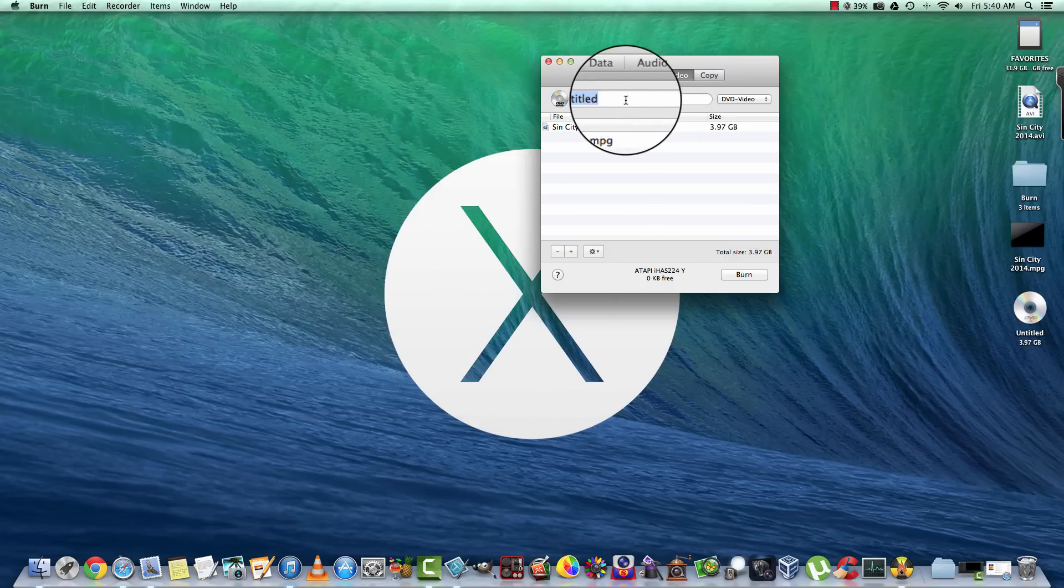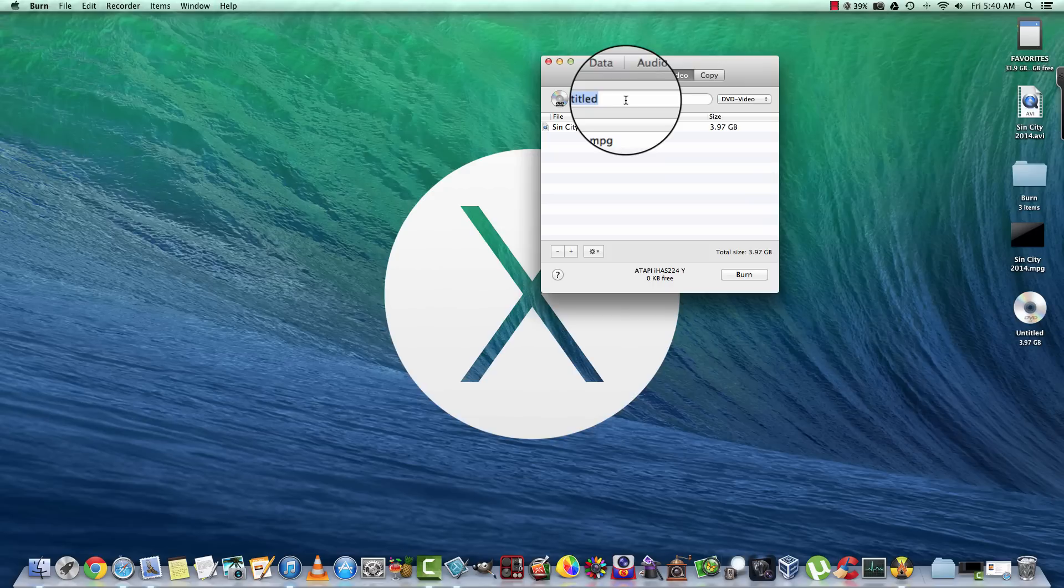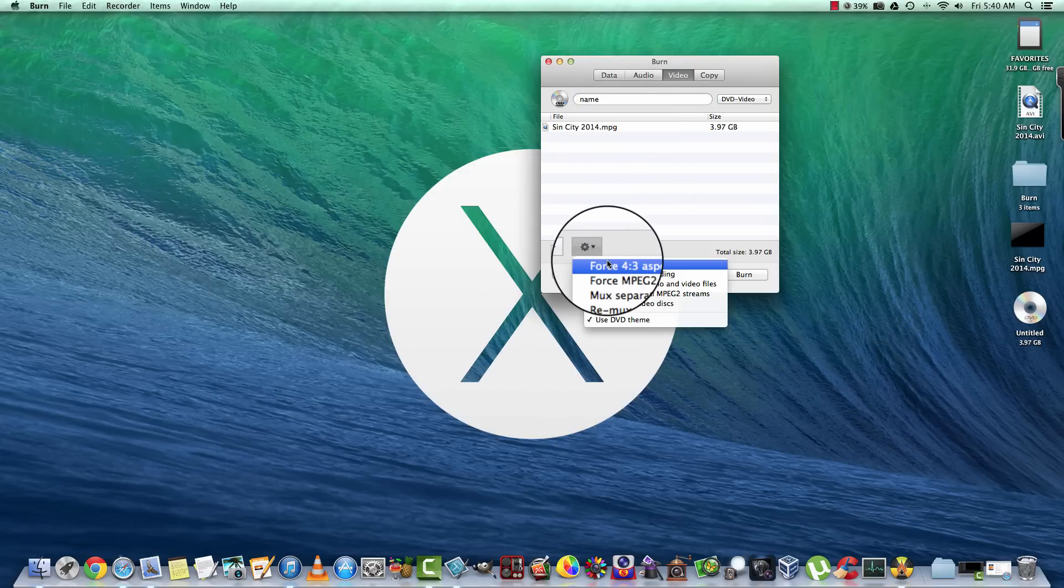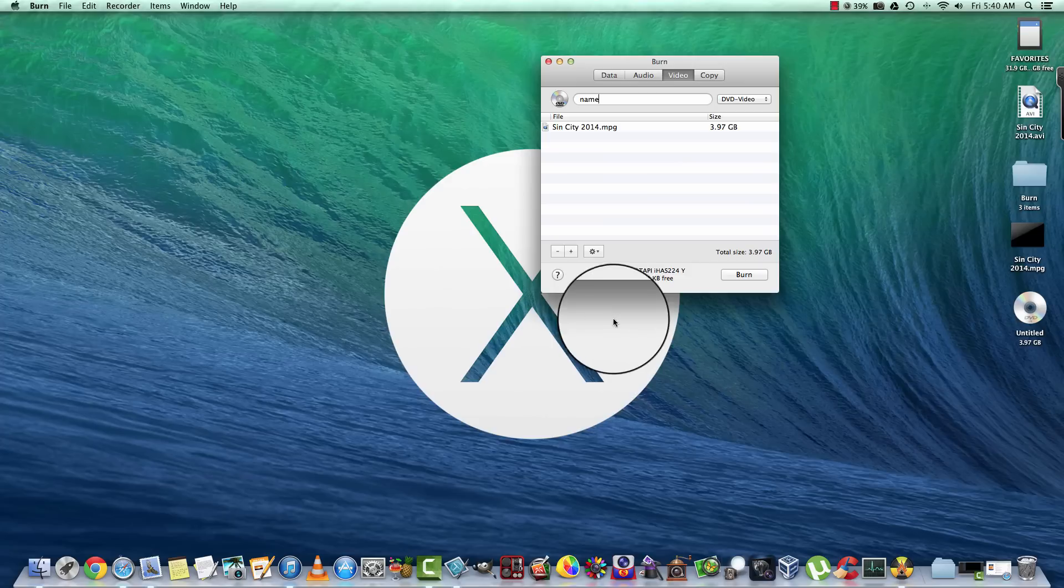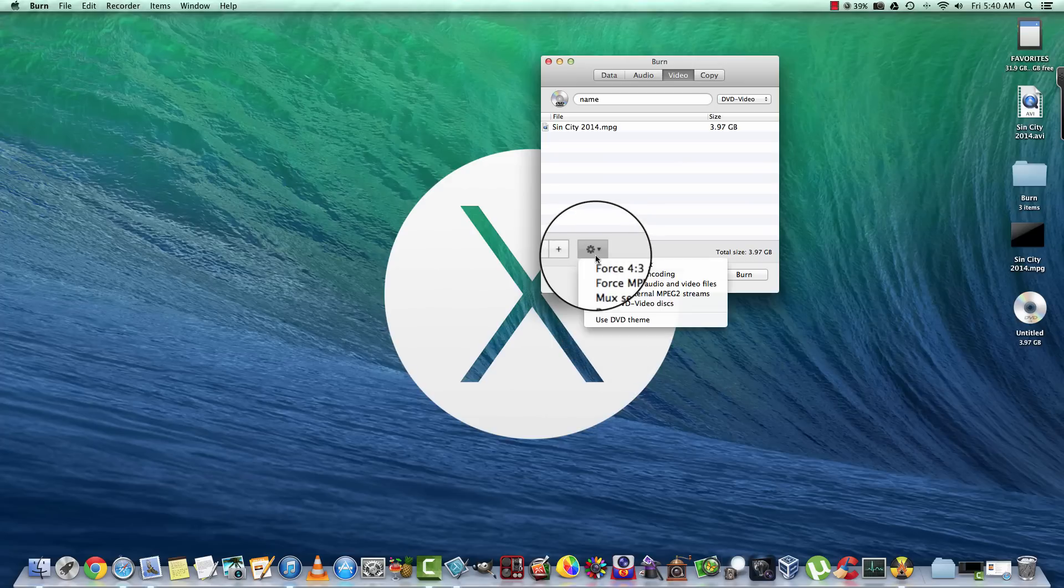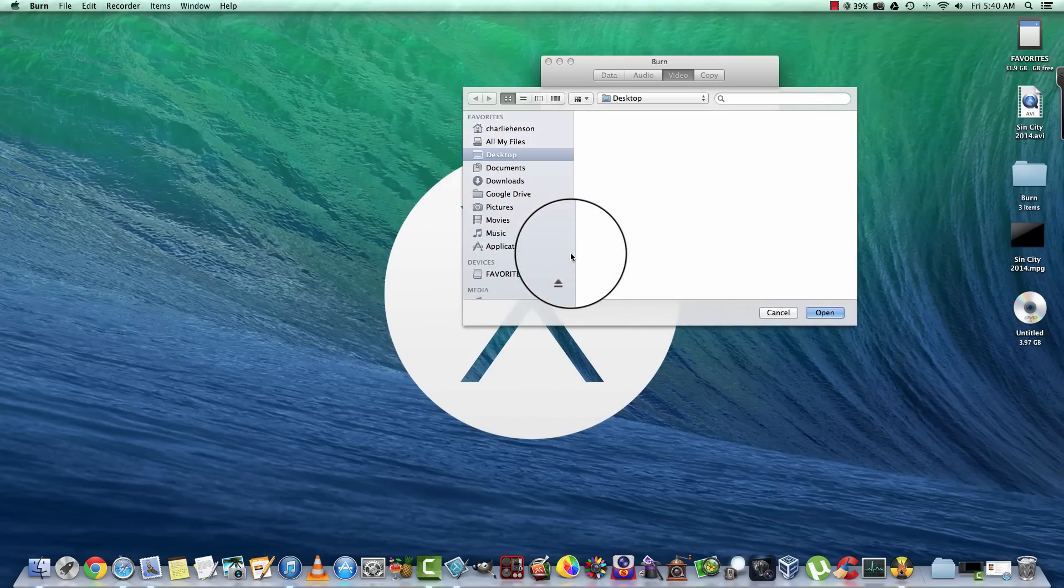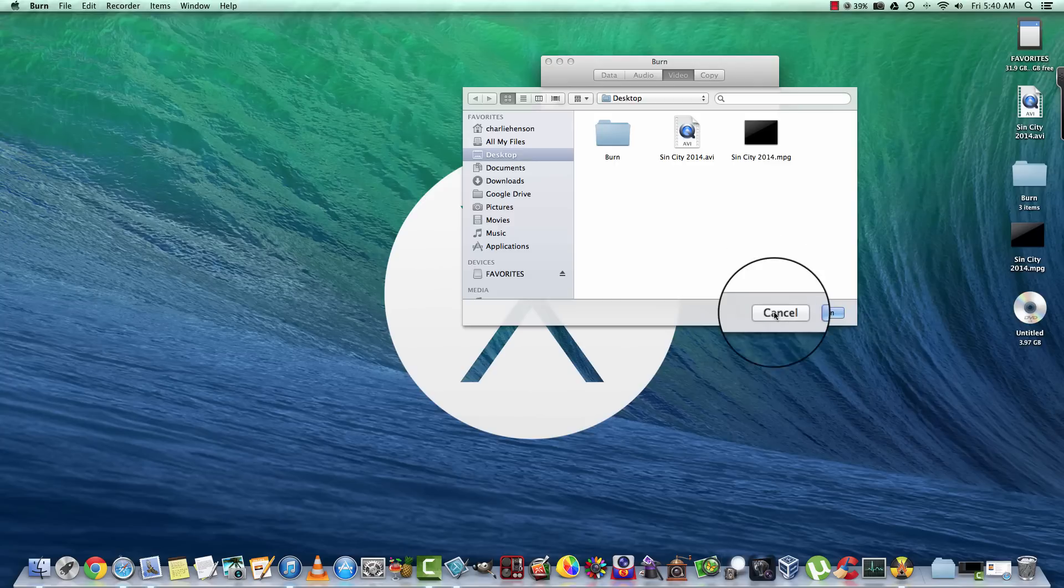This was just a quick run through. We could have named the video, we could also use the DVD theme or not use the DVD theme, we could have added other video files to it.